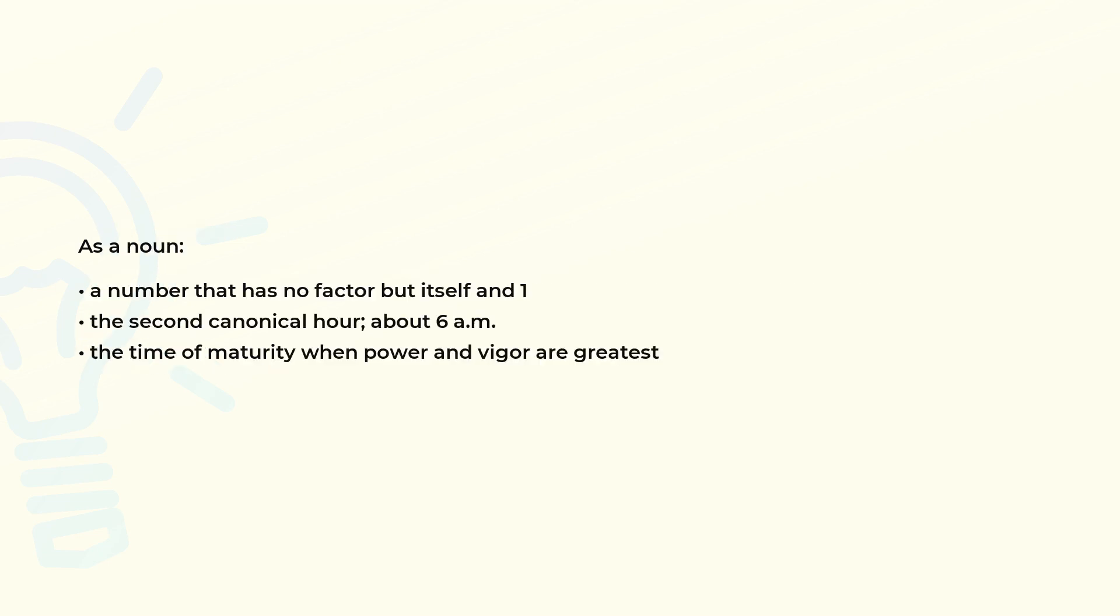As a noun: a number that has no factor but itself and one; the second canonical hour, about 6 a.m.; the time of maturity when power and vigor are greatest.